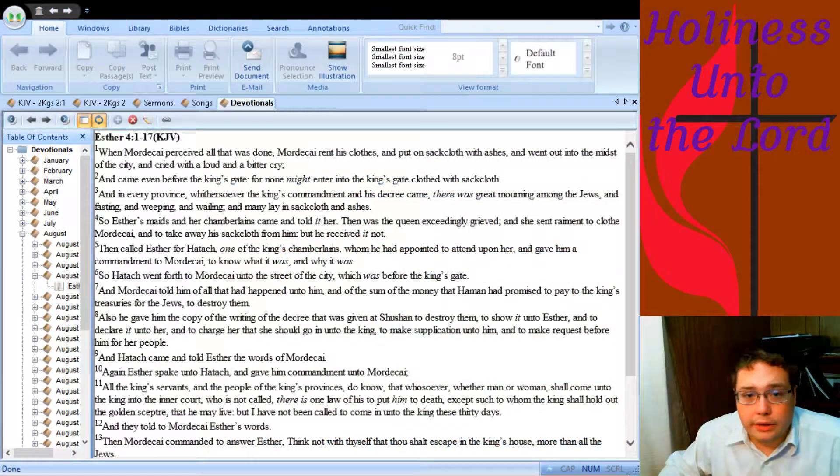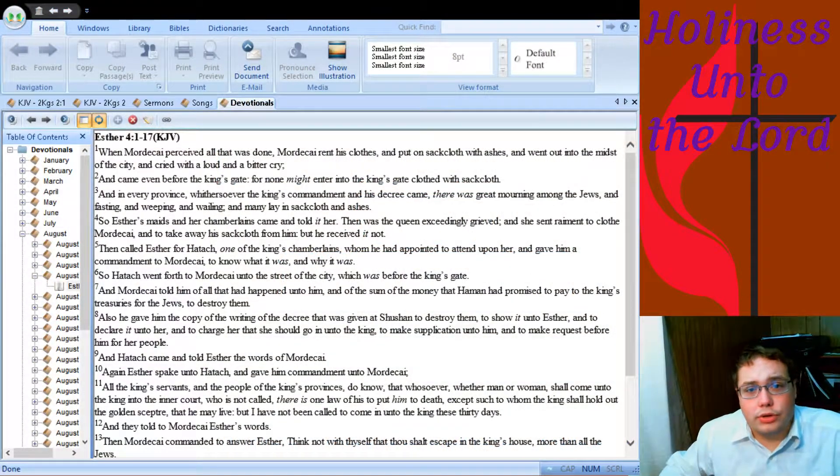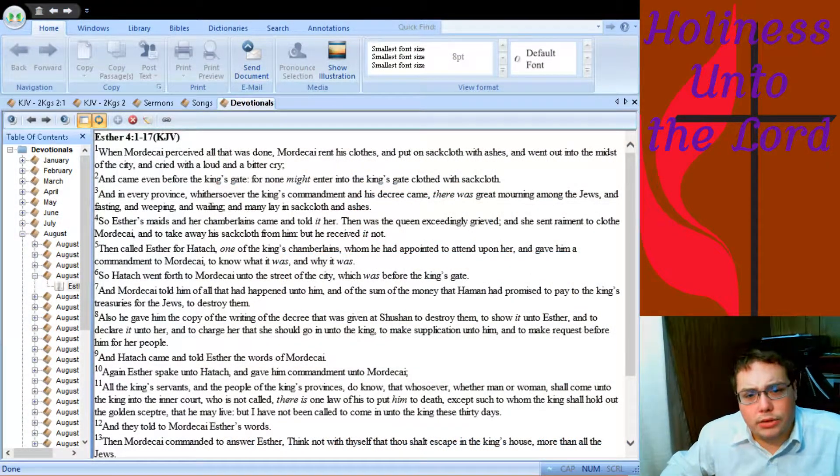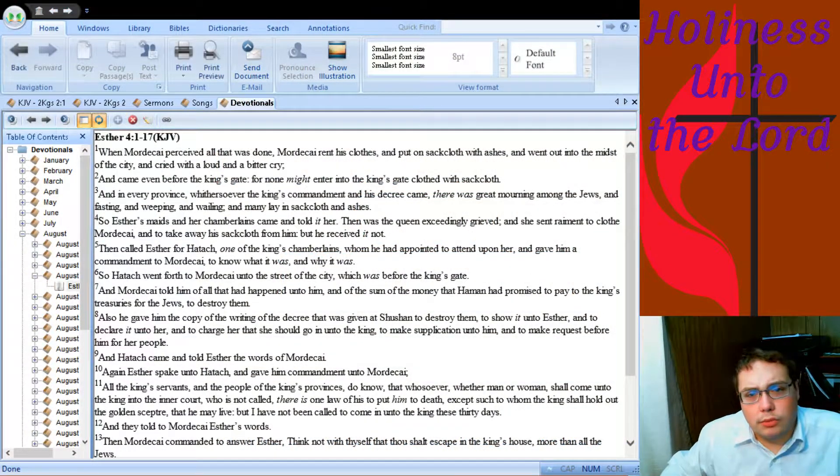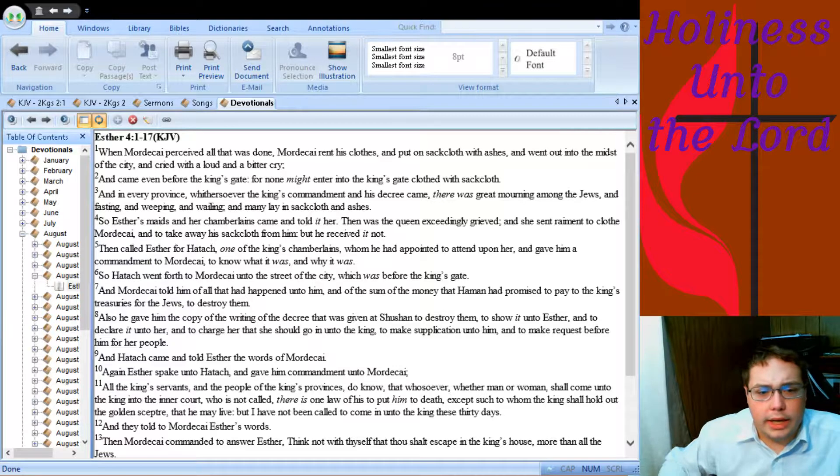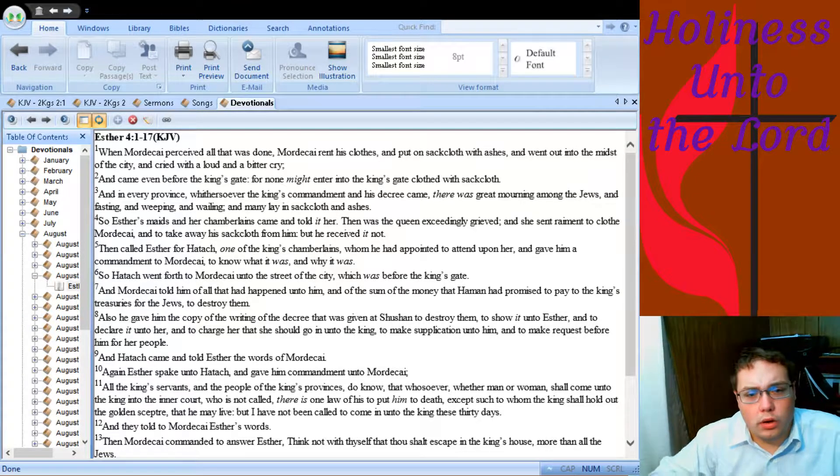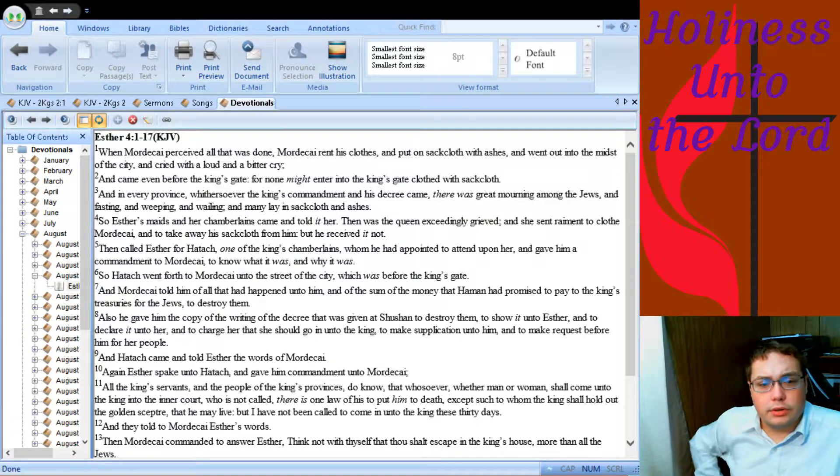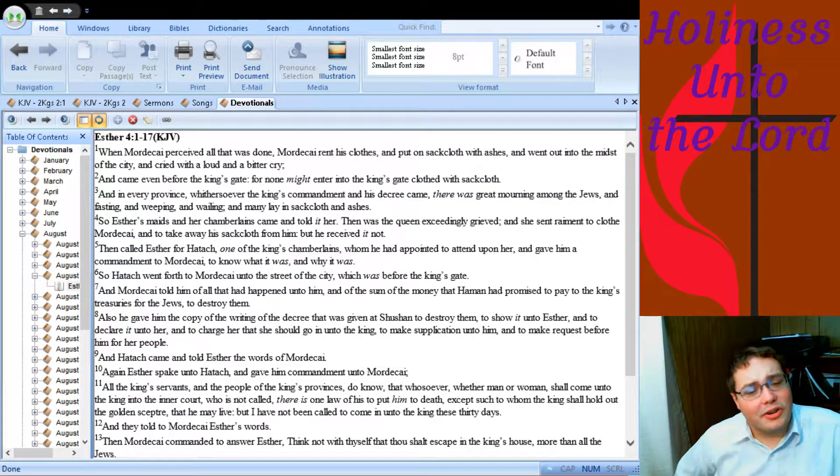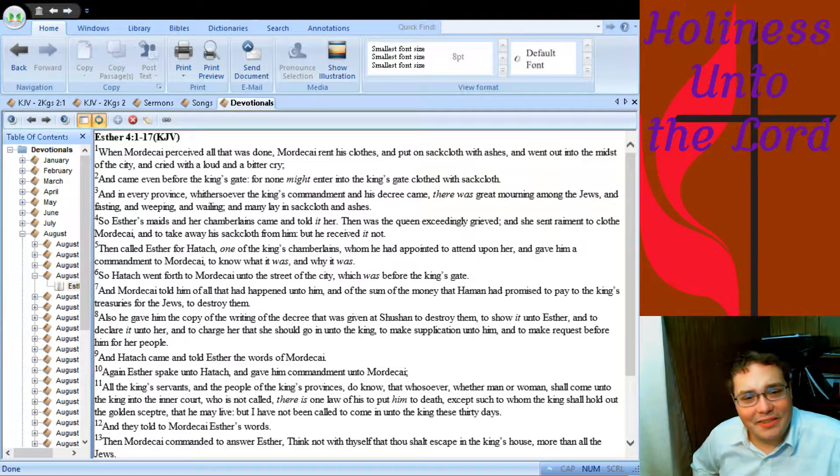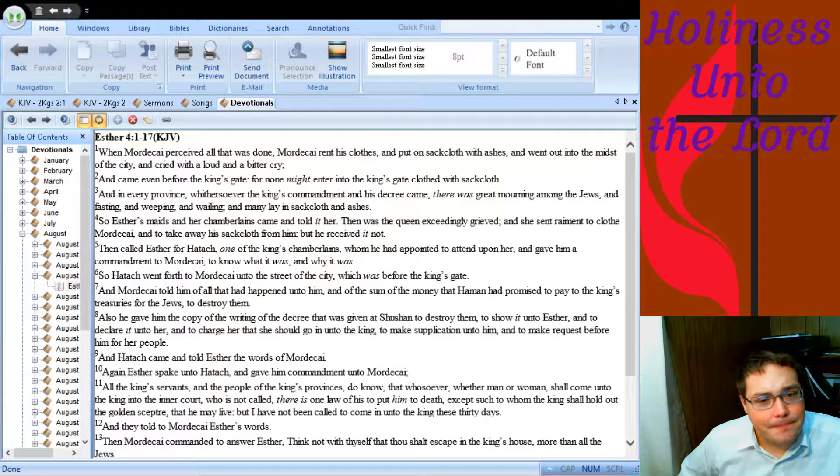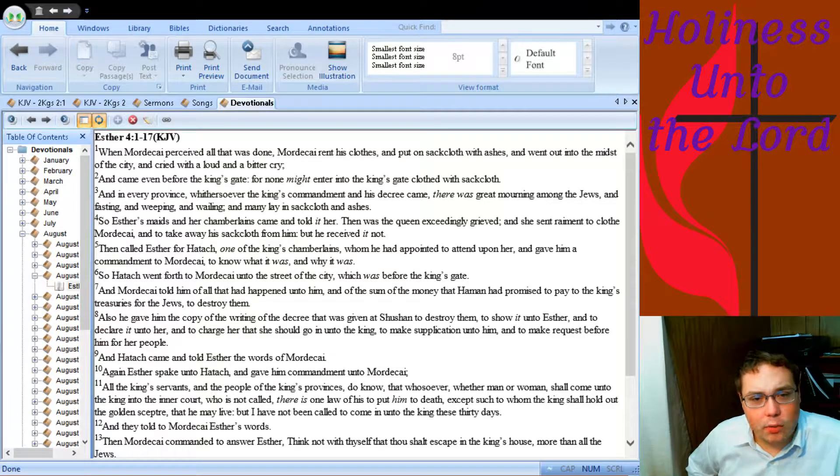Good morning. Welcome to Daily Devotions with Pastor Joe. I'm Pastor Joe, and for this morning we're reading again in the book of Esther, Esther part 4, chapter 4, verses 1 through 17, where it says: